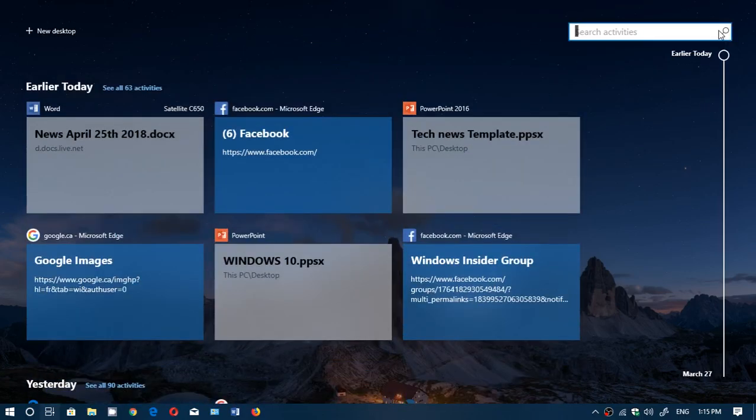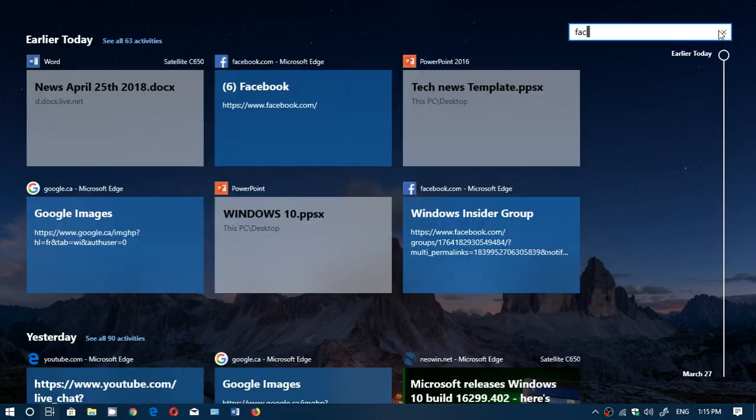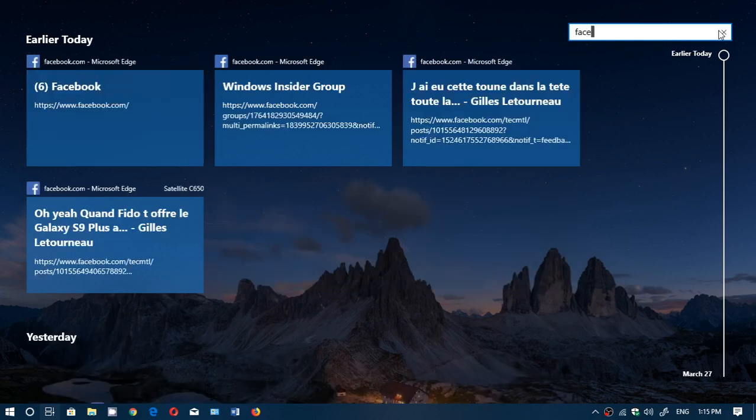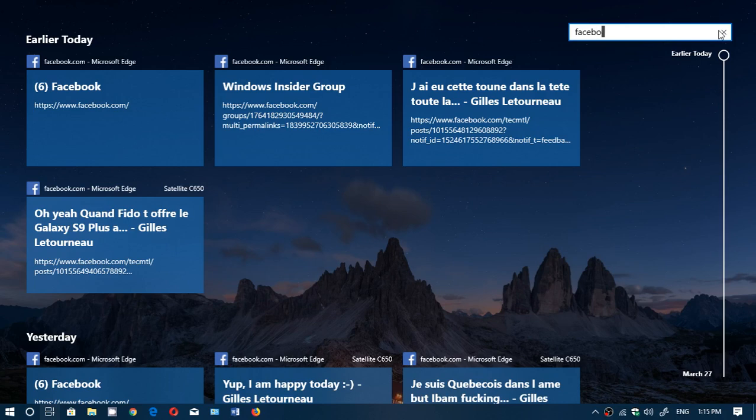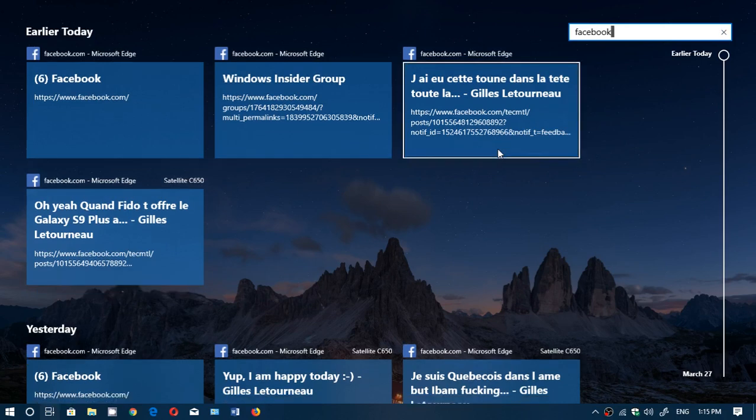all you have to do is right-click the little magnifying glass on the upper right corner for search and just type Facebook, and you will have all the Facebook stuff,